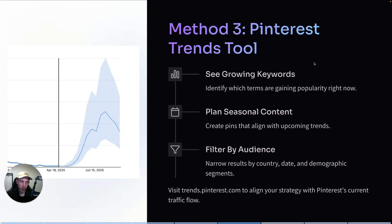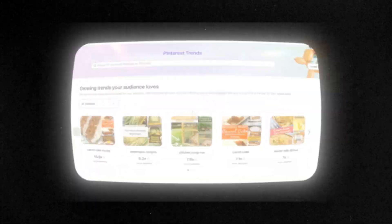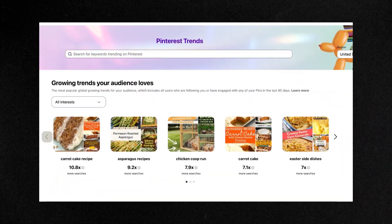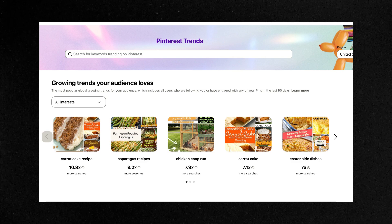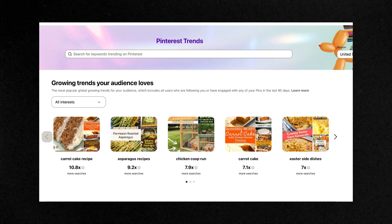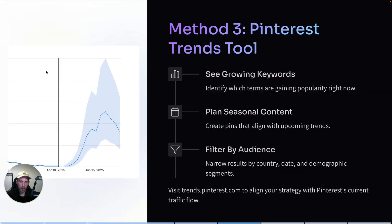The next method is using Pinterest Trends. It's official, it's free, and quite often it's actually underrated. It basically shows you all of the current trends and keywords that are growing in popularity right now, filtered by country, by date, and even audience. Using Pinterest Trends is great for creating seasonal content, hopping on trends before they peak, and aligning your strategy with the current traffic flow on Pinterest.